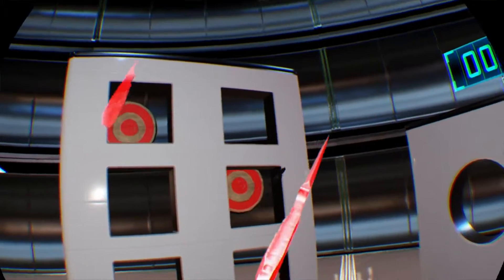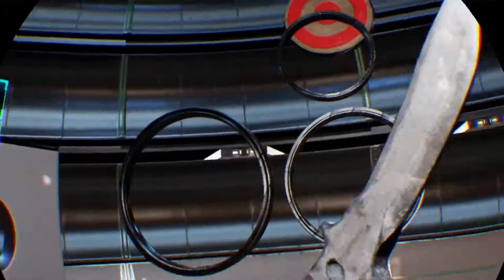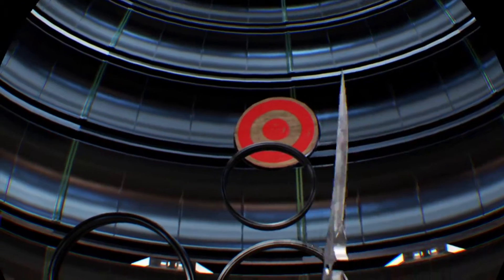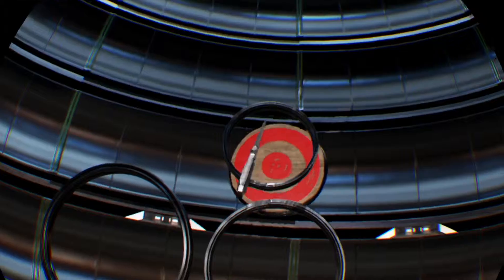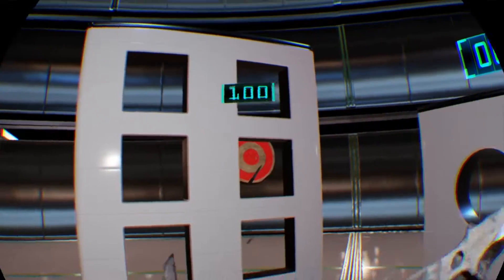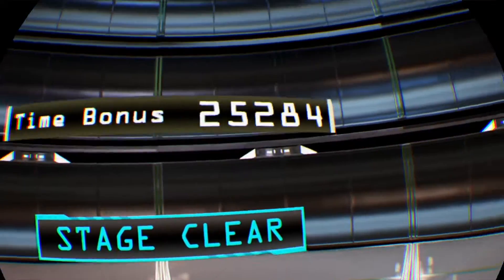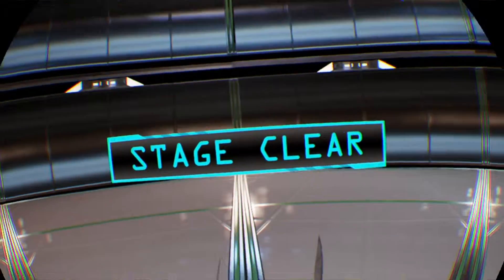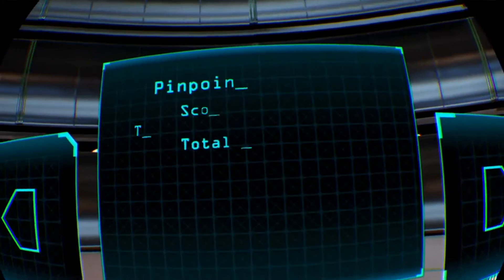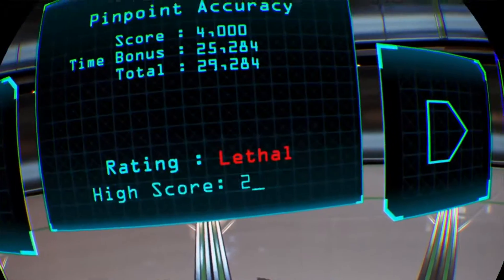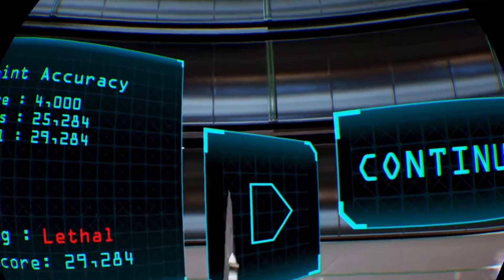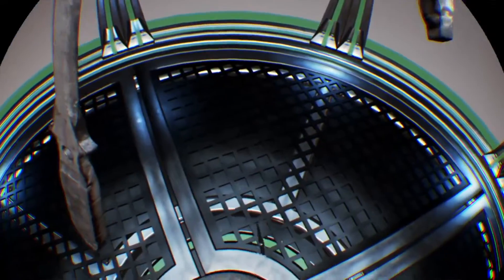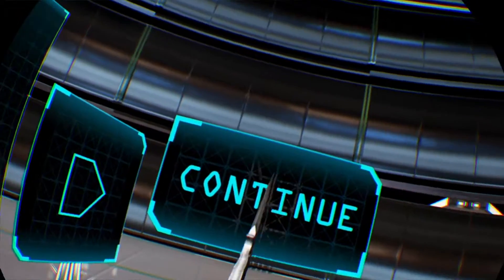Fuck's sake, I can't throw with my left hand. Come on. I still got lethal rating though.